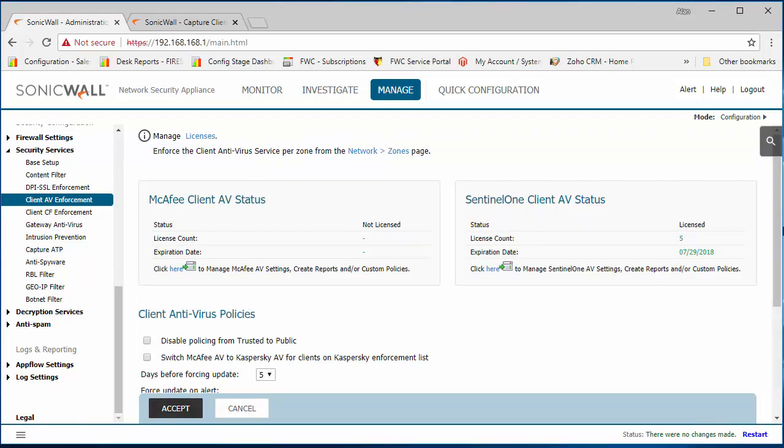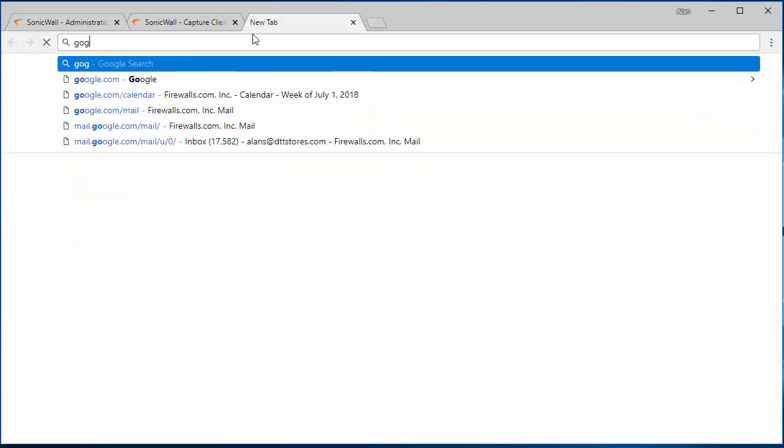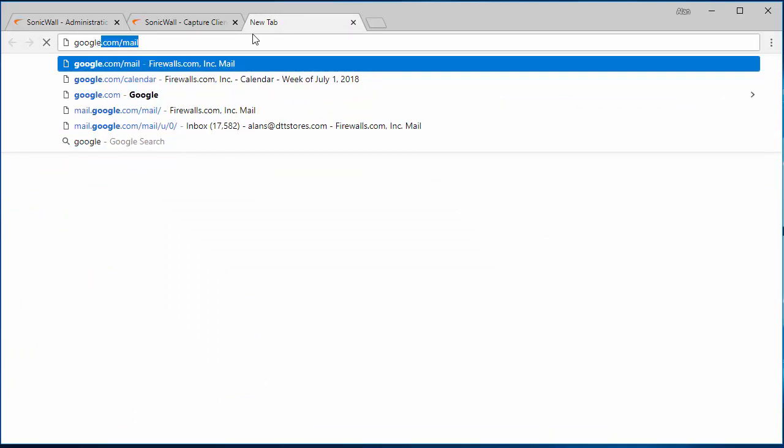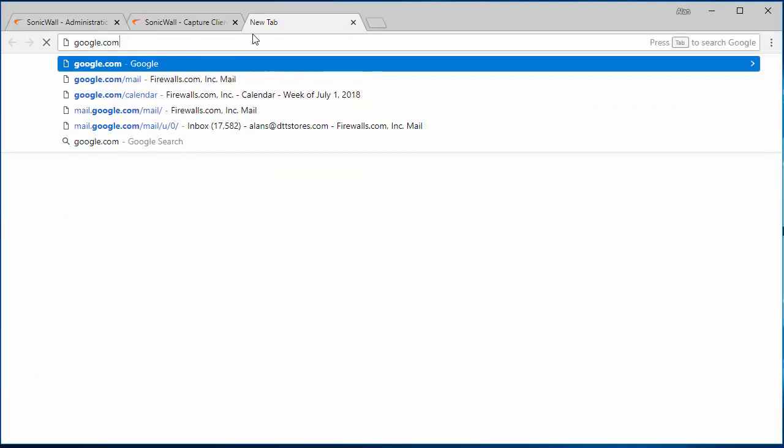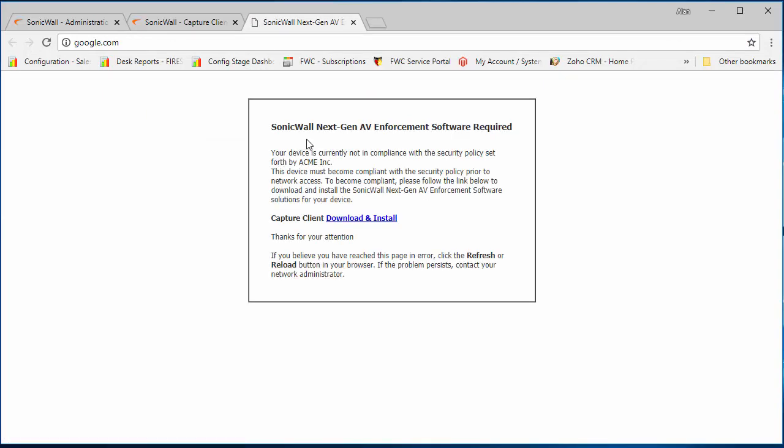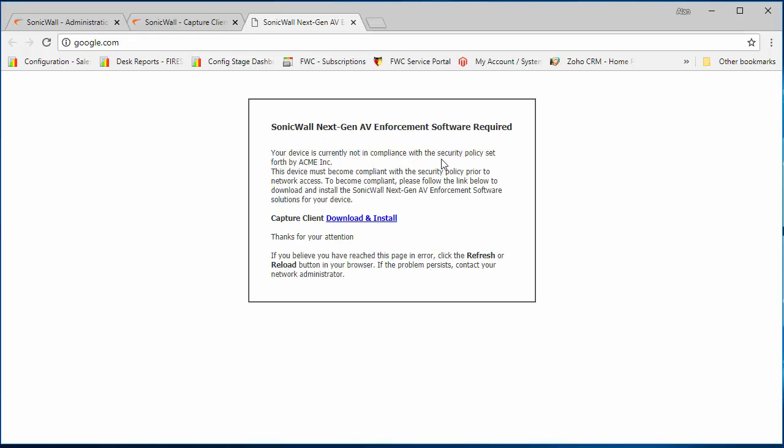So once the changes have been made, if you browse to a website from a machine in the enforcement list, I'll show you what happens. They'll get a prompt to say that this device is currently not in compliance with the security policy that's enforced by the SonicWall.